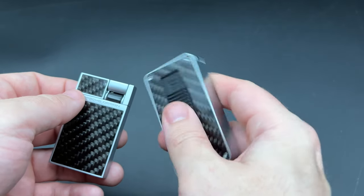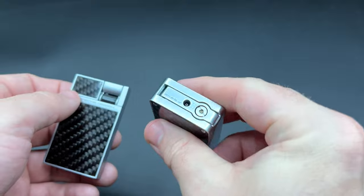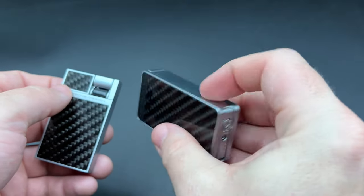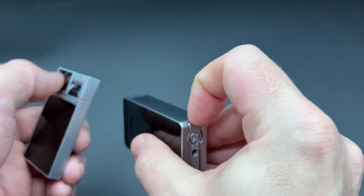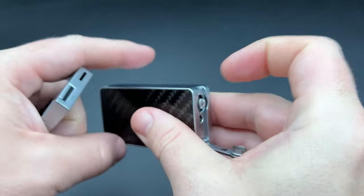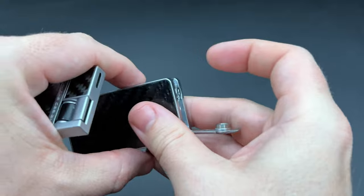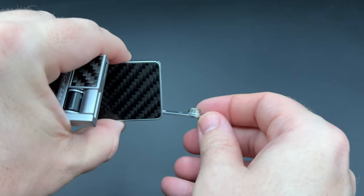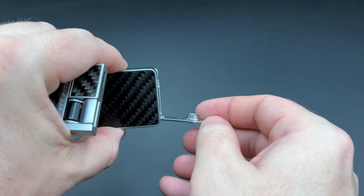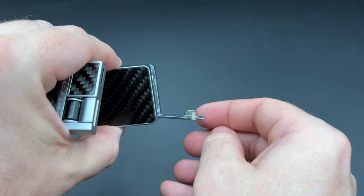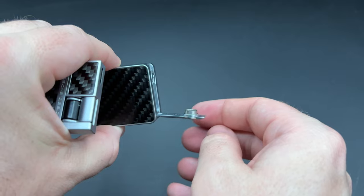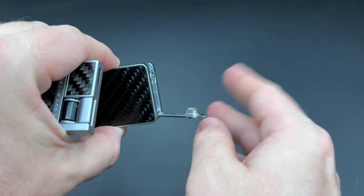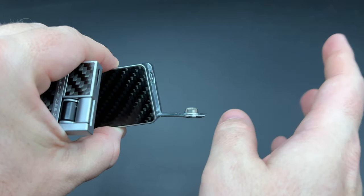The lighter also features a nice punch cutter on the bottom, and that just flips out just like that, plenty of room to get your cigar in there. And even if you smoke bigger cigars, you should have no issues with that.